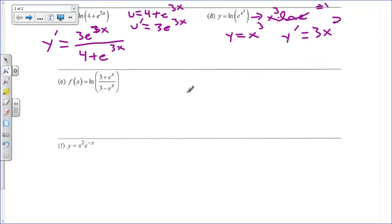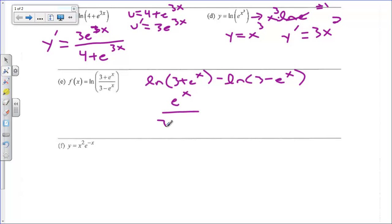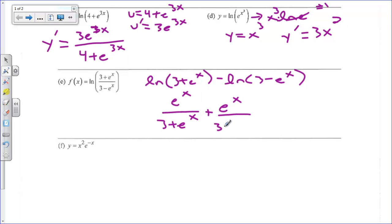Here's another case where I would not want to do a u substitution, because u prime would require a quotient rule. Remember with natural log, we can rewrite the natural log of a quotient as the natural log of the top minus the natural log of the bottom. So I can do two separate derivatives without the messy quotient rule. The derivative of natural log of anything is u prime over u, giving us e to the x over 3 plus e to the x, minus negative e to the x over 3 minus e to the x, which turns positive.